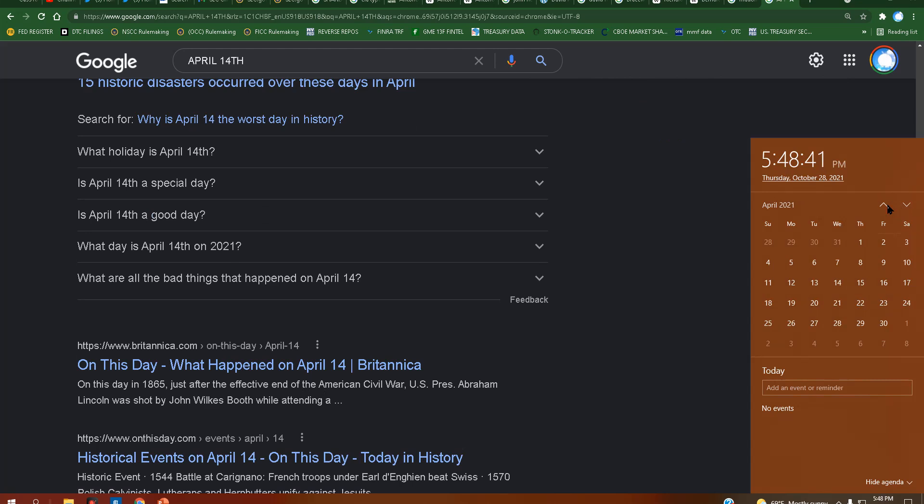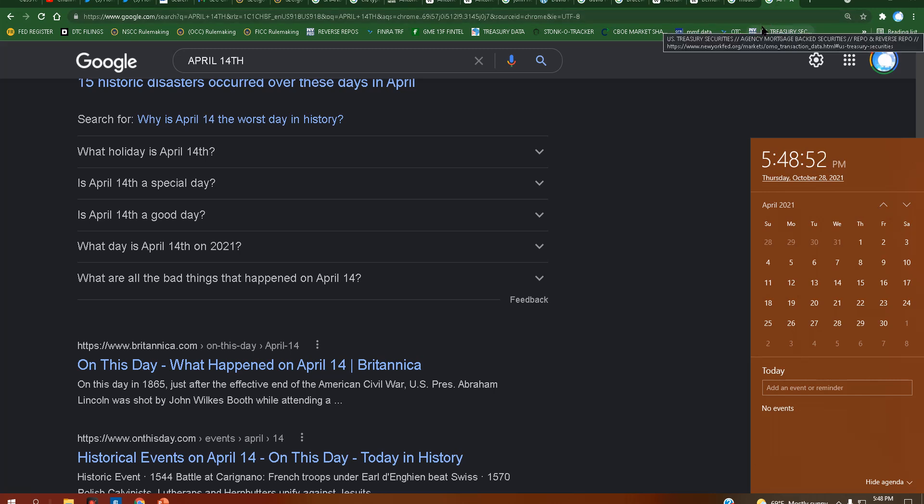April 14th was a Wednesday. That's basically when the market died too, because that's right when the repo market started going up. So maybe his death will give rebirth.